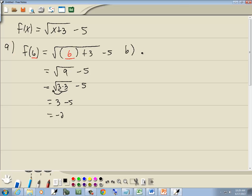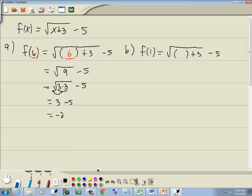For part b, we want to find f of 1. We go through our function and everywhere we have an x, we put in parentheses — so we've got parentheses plus 3 minus 5. Whatever's inside the parentheses is what we plug in, so we put 1 in there. 1 plus 3 gives us 4, so we've got the square root of 4 minus 5.